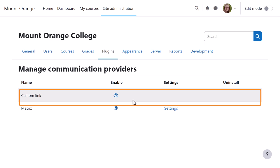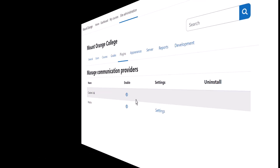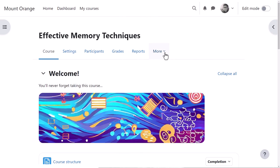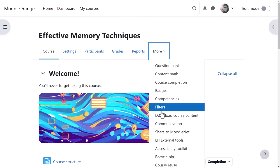Let's follow teacher Mr. Wilson as he sets up a room in his course. From his course, he clicks More, then Communication.